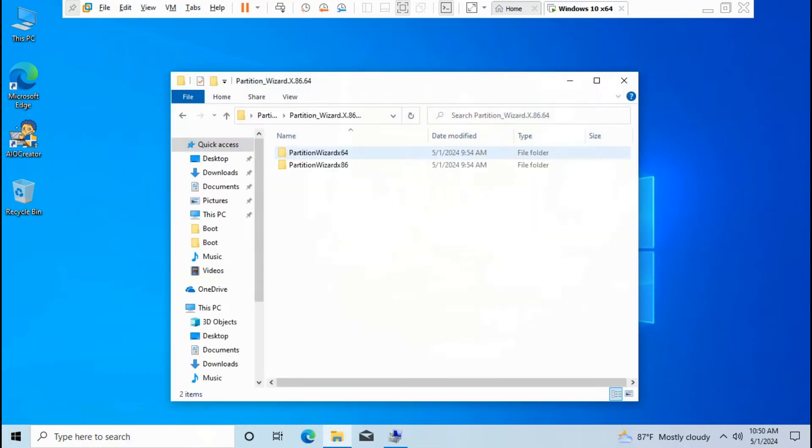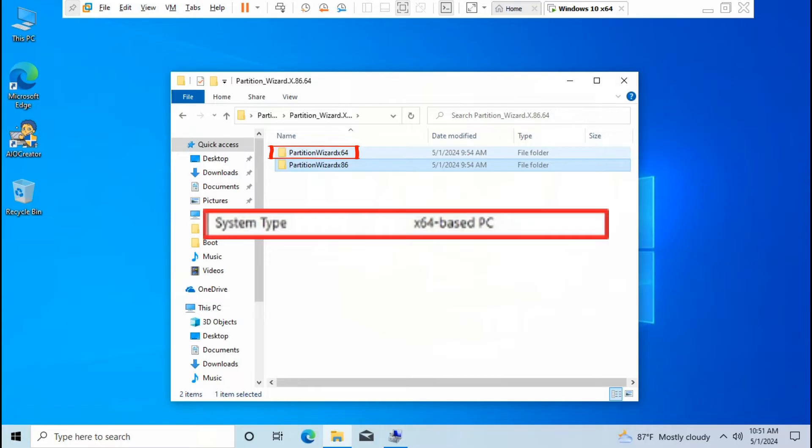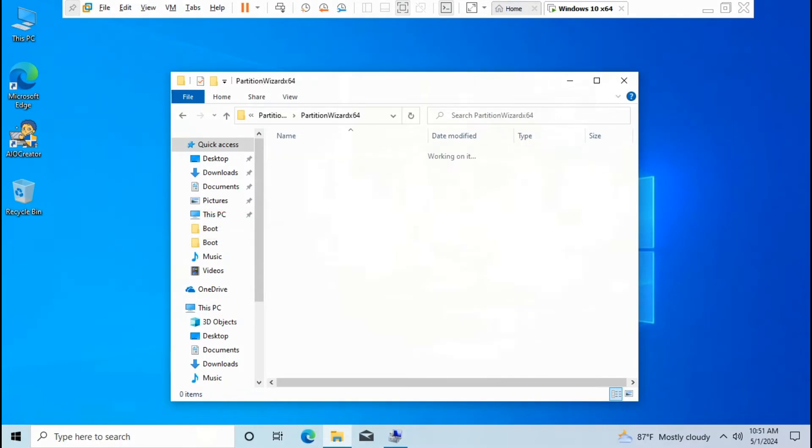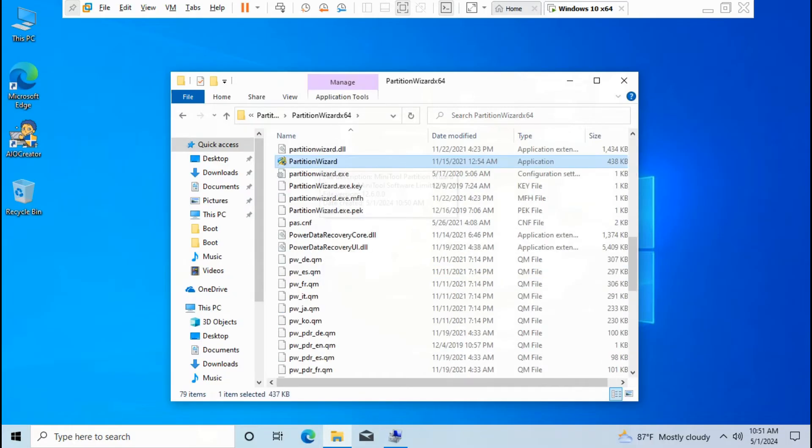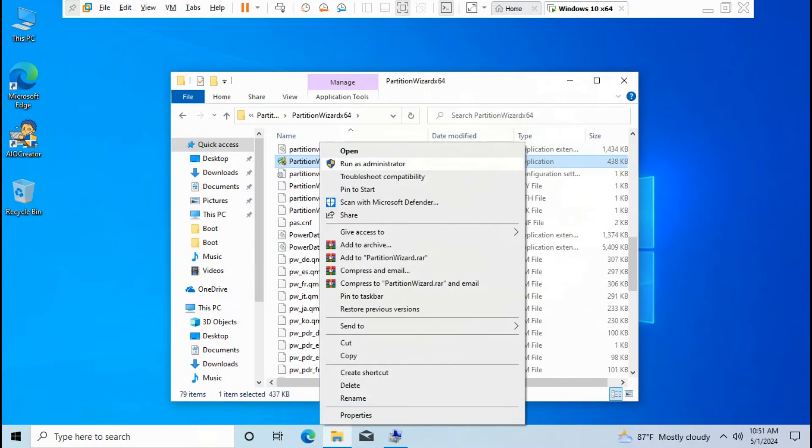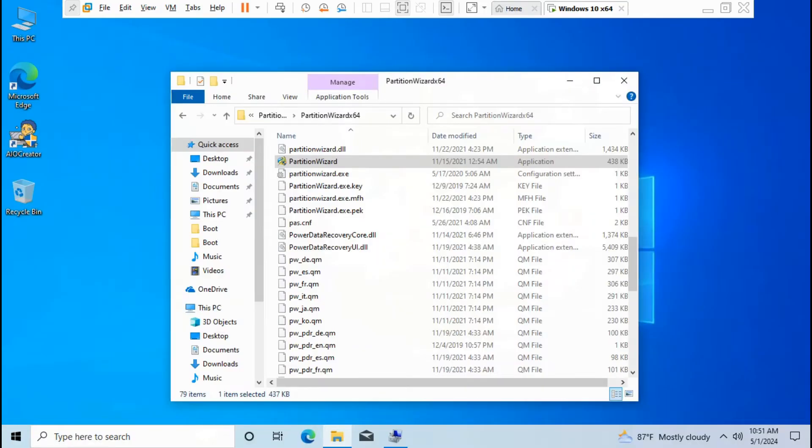Choose Partition Wizard x64-bit, the one type system x64-based PC compatible. Run Partition Wizard as Administrator, click Yes.